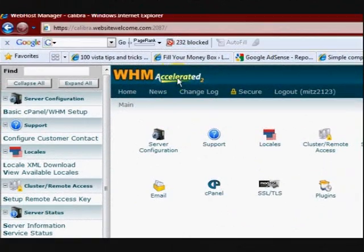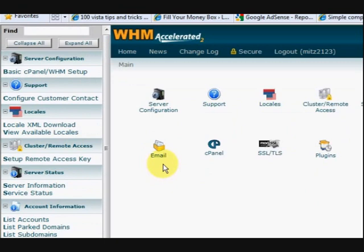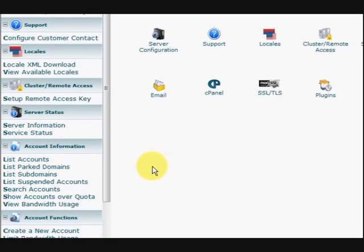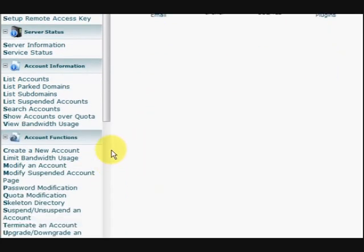Hi guys, my name is Mitz and I'm signing into my WHM hosting which is Hostgator's reseller hosting.